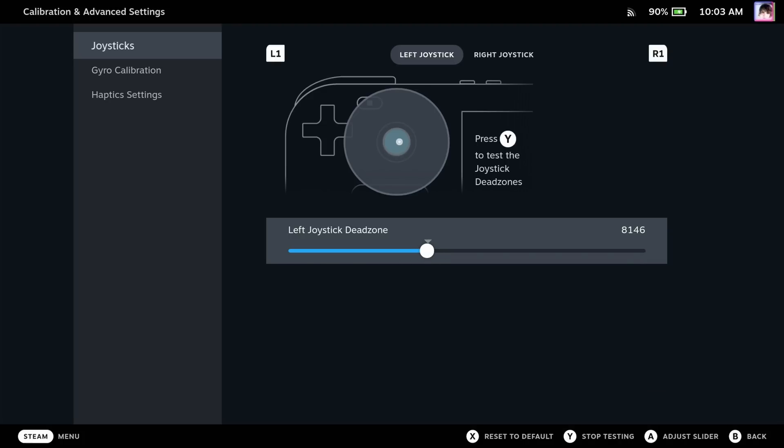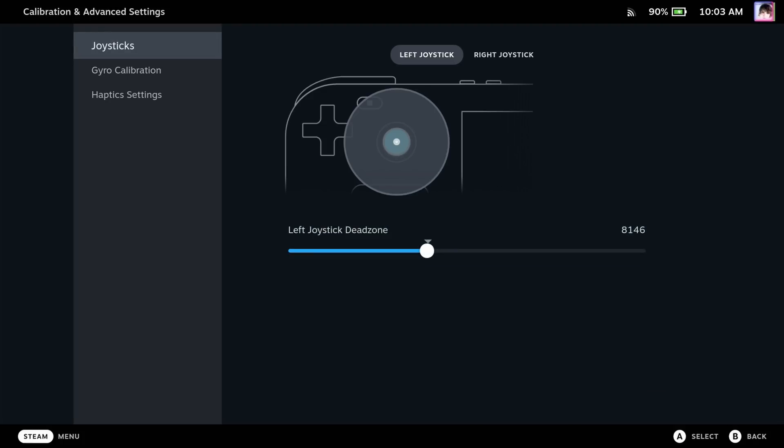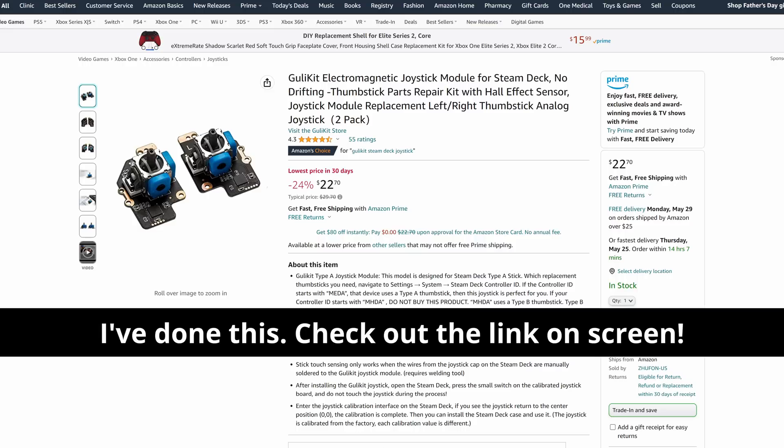But if you hate the idea of any joystick drift, you can actually upgrade your Steam Deck with a HallFX joystick module and replace it yourself.